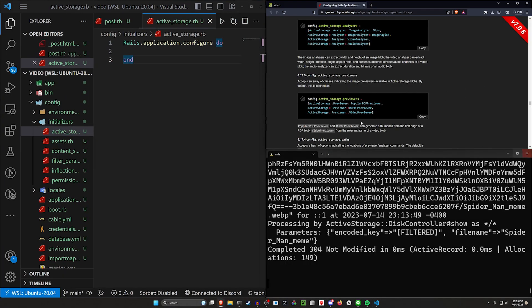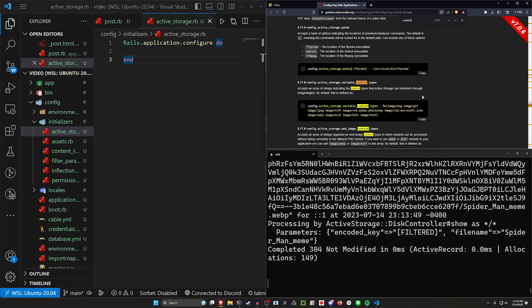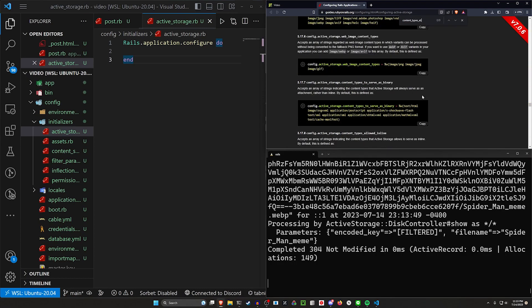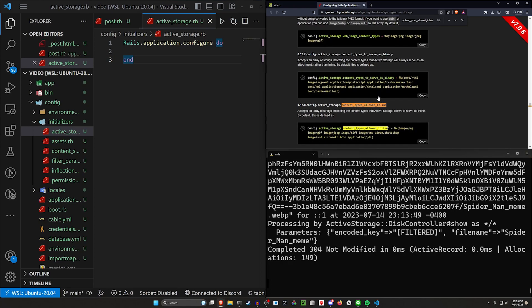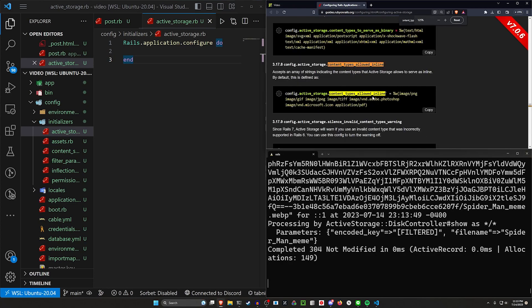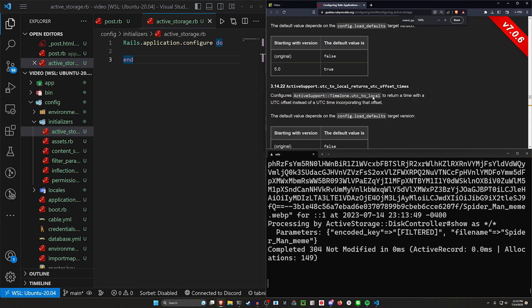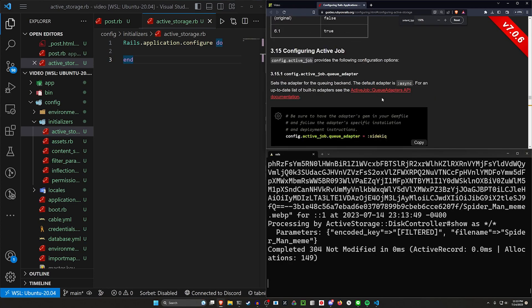And in here, what we should see is going to be a content types allowed inline. Okay, here we go. So this is what's causing the issue.